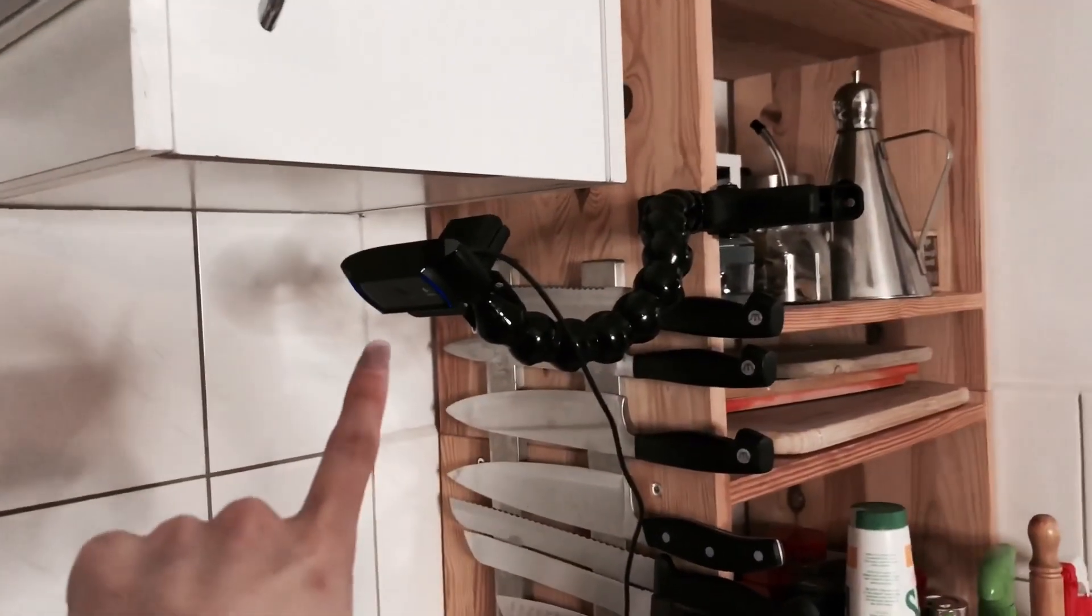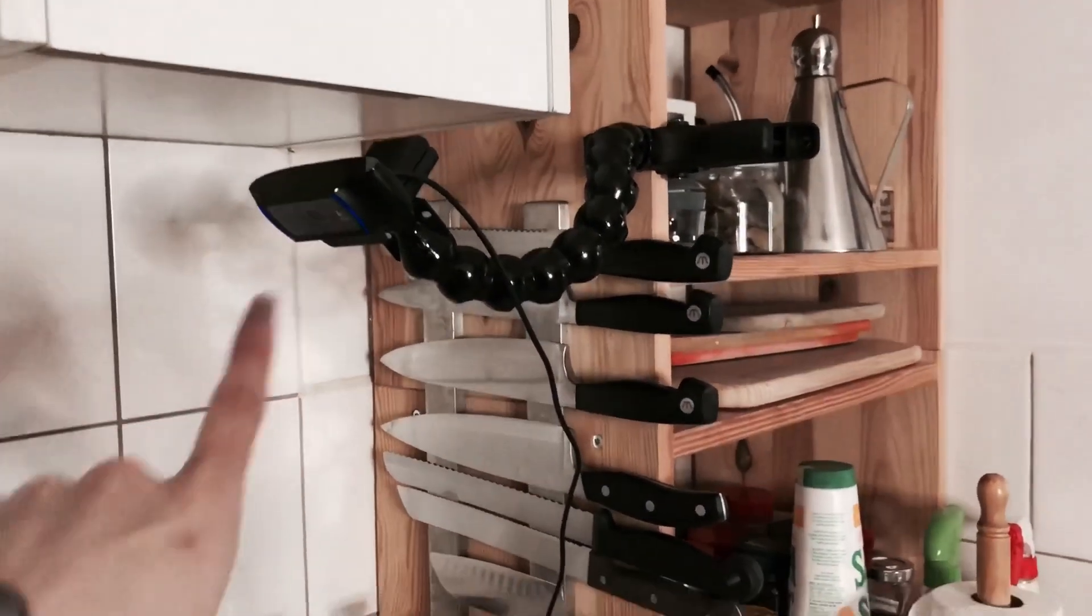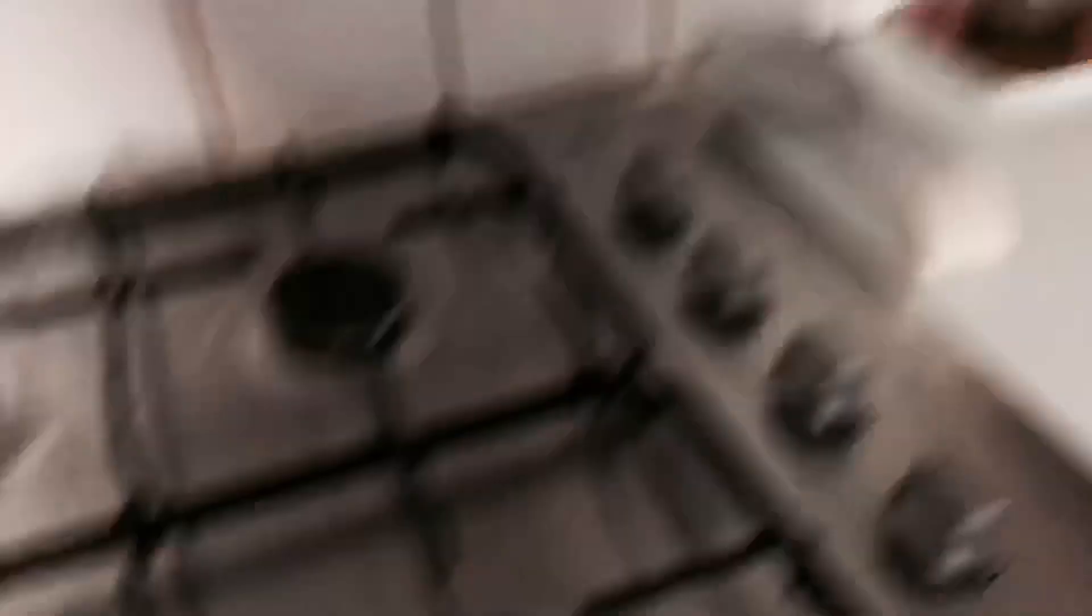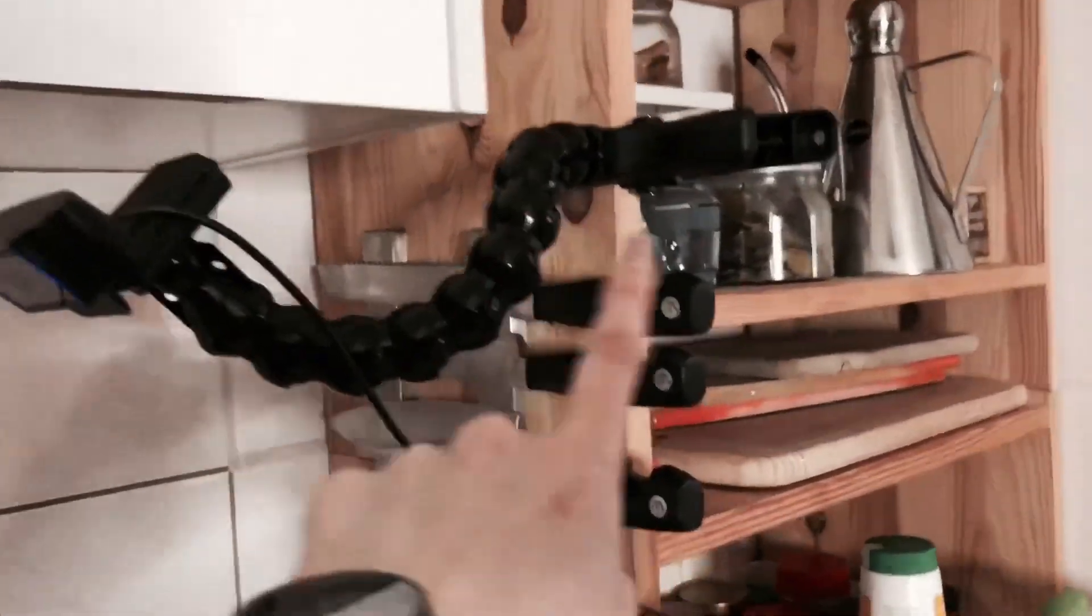We have a Logitech C920 camera that's getting the stove, just chucked it on a little arm, chucked it on a massive long cable into the laptop.